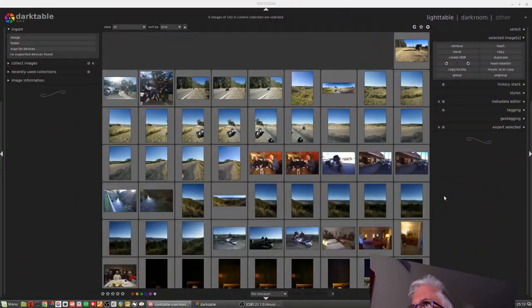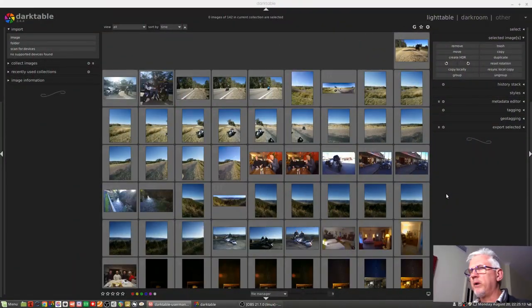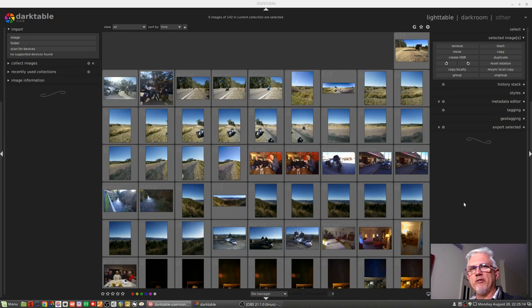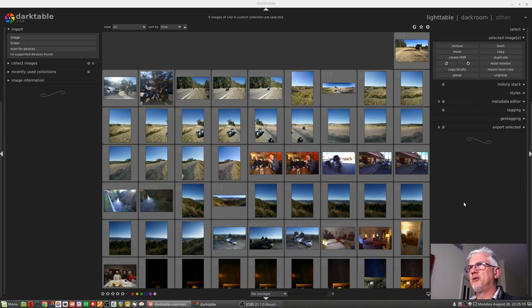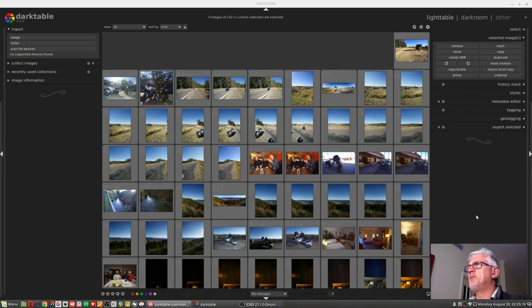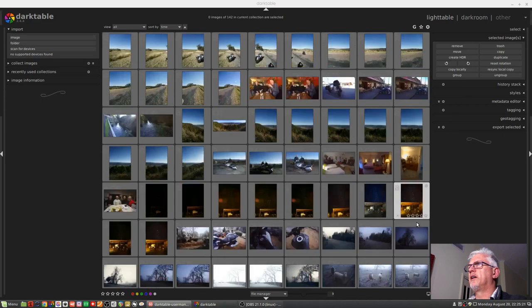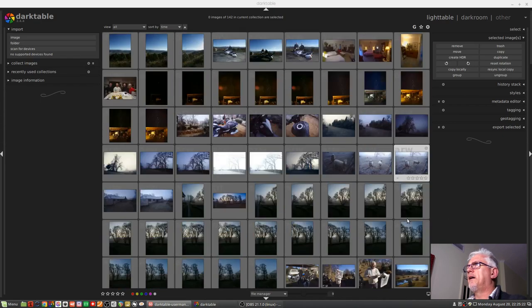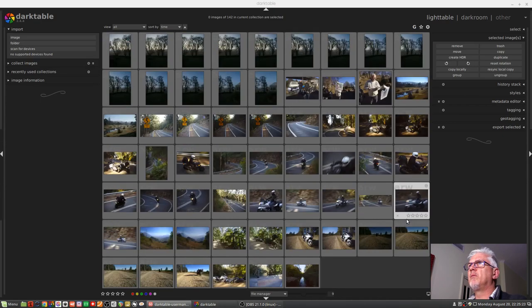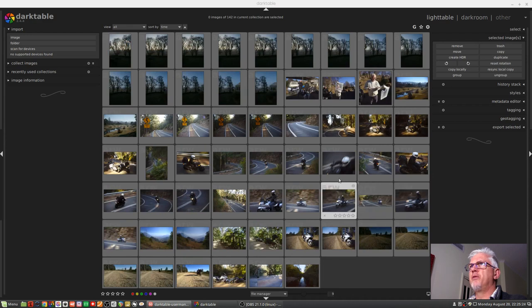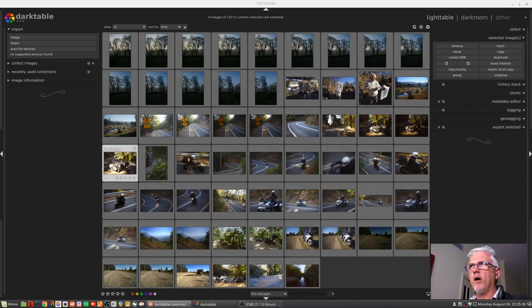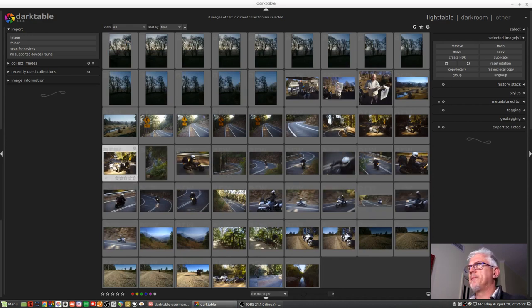So just as an example, a mate and I went for a motorbike ride for a couple of days last week. We covered about 1,200 kilometres in two days. We had a great time. And there was one particular image in here that I thought showed this concept really well.